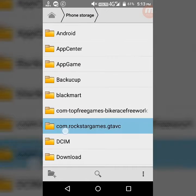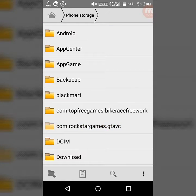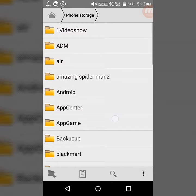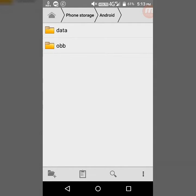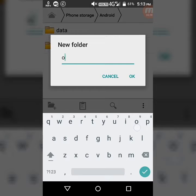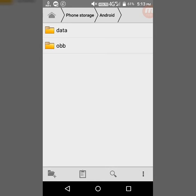Now cut the folder. Go to phone storage, then go to the Android folder. You have to create the OBB folder here. If it is already there, you do not have to create it. You can see it is already here, so I will not create it.